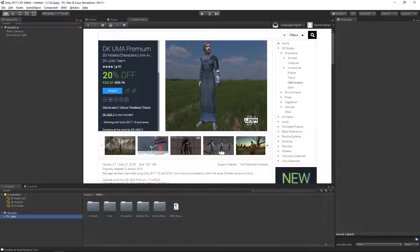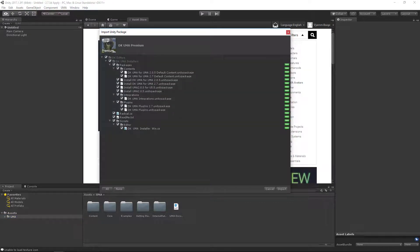Go to the DKUMA or DKUMA Premium page in the Asset Store. Import DKUMA to your project. DKUMA is now imported into your project.